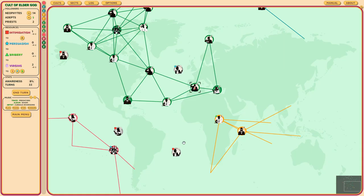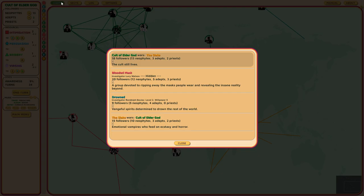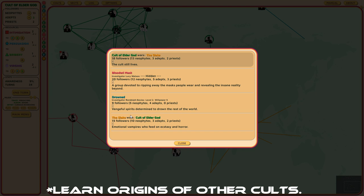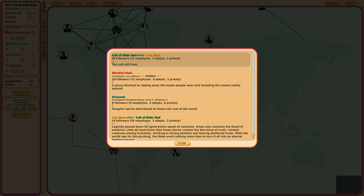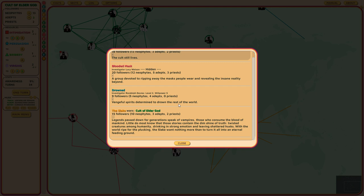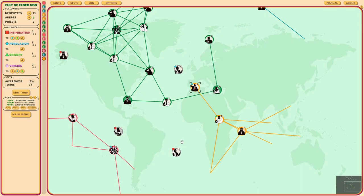We need more adepts. My ritual has failed. This first ritual would allow me to stop some of the other cults from doing their rituals. Since we're trying to destroy them, we should tell you about them. Legends passed down for generations speak of vampires, those who consume the blood of mankind. Little do most know that those stories contain the dim shine of truth, twisted creatures among humanity, drinking in strong emotion, leaving shattered husks. With the world ripe for the plaquing, the sake of nothing more than to turn it all into an eternal feeding ground. I need to spread the light of Arcus and not have people being eaten by you.